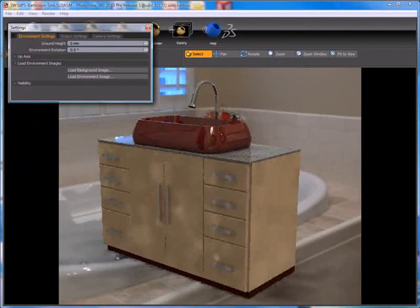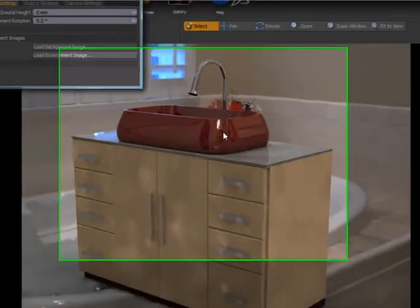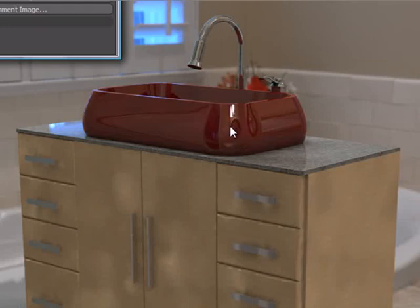When I do that, the real time preview window updates immediately. You can see our image in the background has shifted position by 180 degrees, and that has also caused our lighting and reflections on our product to change. The window that was here on the corner of the sink is now gone. Looks like we may be looking at some sort of clock here, maybe a mirror.